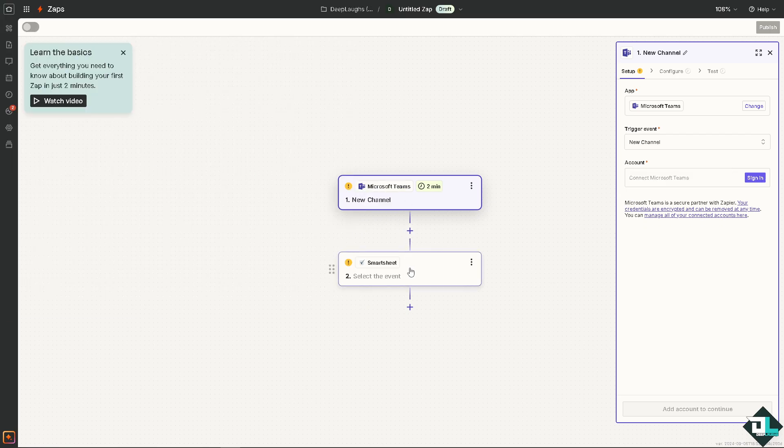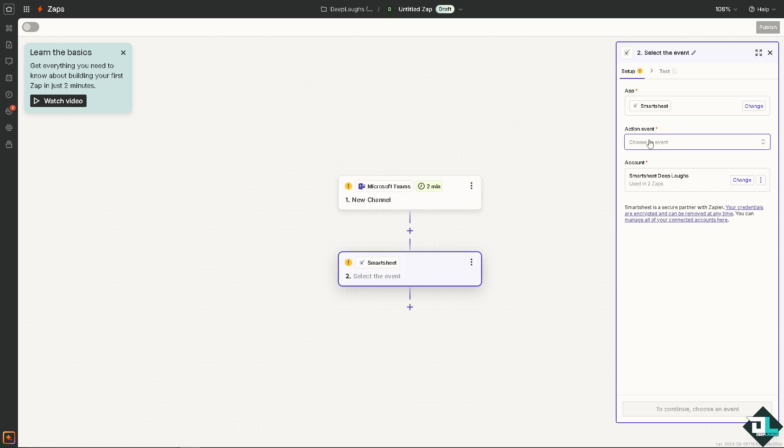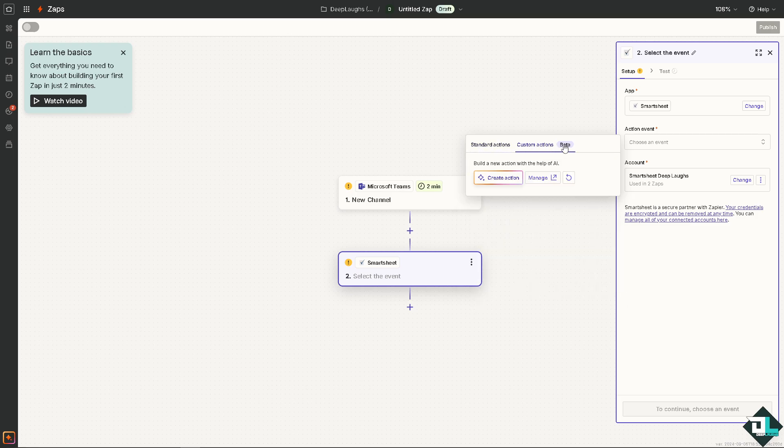Now after doing so, click on Smartsheet because we're going to choose an event here, and you have three options: Standard Actions, Custom Actions, and Beta.